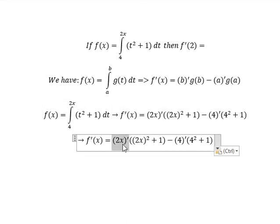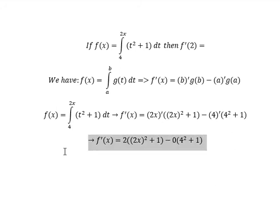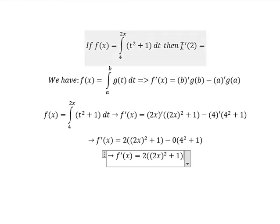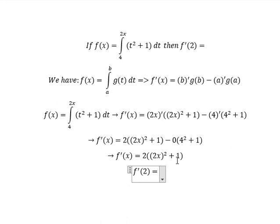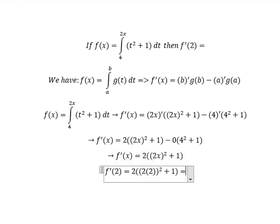For number two, this is about a constant, so you get zero. Now we simplify like this, and we need to find this value. I will put number two here, and we have 34.